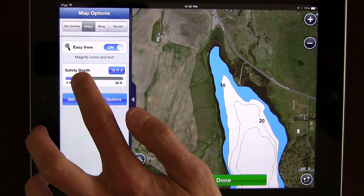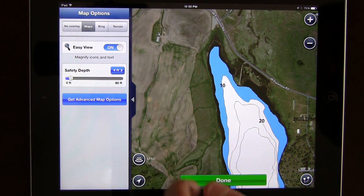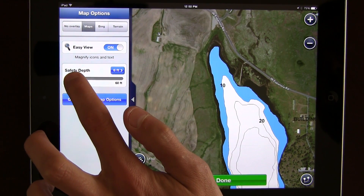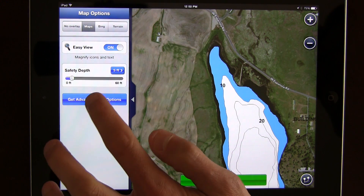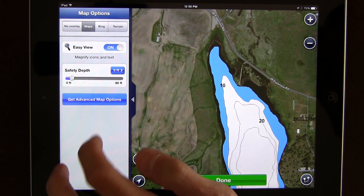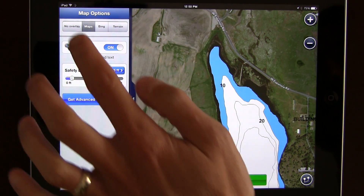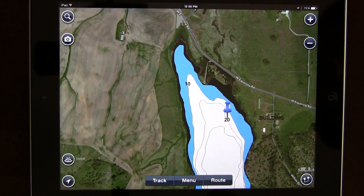If you have a certain area of the lake that you need to make sure you stay away from, such as moving this to five feet, it will turn those portions of the lake a dark blue so that you can navigate safely throughout your favorite bodies of water. You also have advanced map options that you can get into. We'll come back and press done.